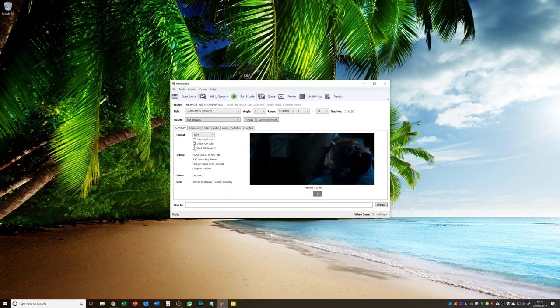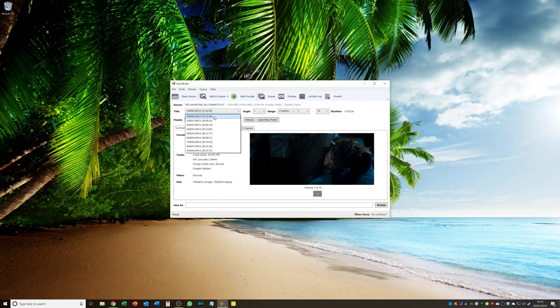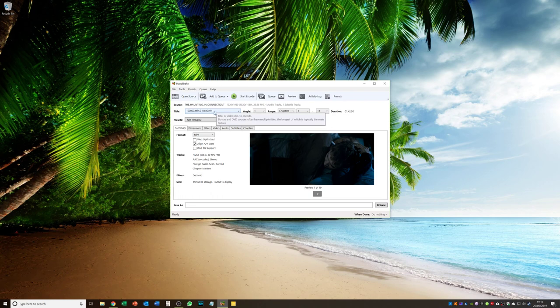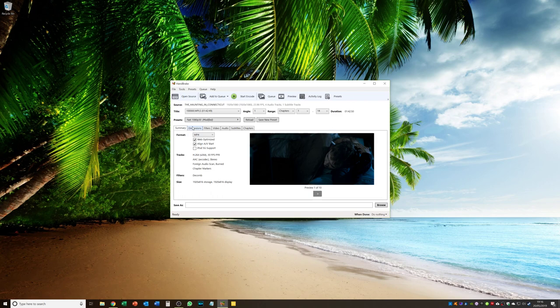Handbrake will have finished analysing the disc. And you will be presented with some previews of the image quality. So I literally, I leave it on fast 1080p 30. I just make sure that the main movie is selected. So we can see here 1 hour 42 minutes 49 seconds for the Haunting in Connecticut. And I select web optimised. And then I go on to dimensions. I leave everything as it is. I don't touch those settings.